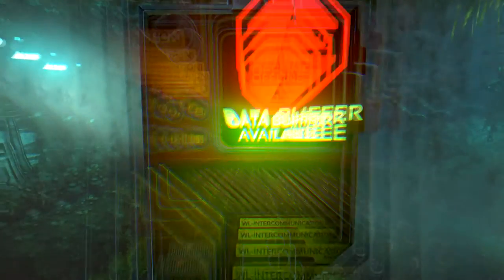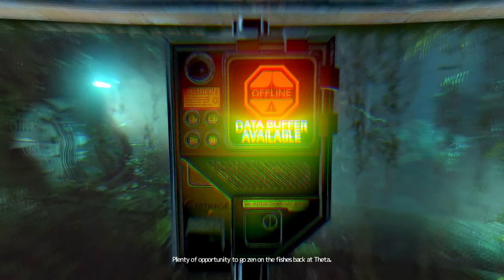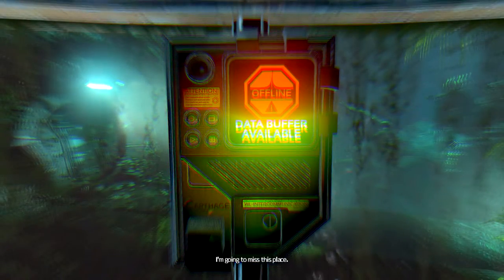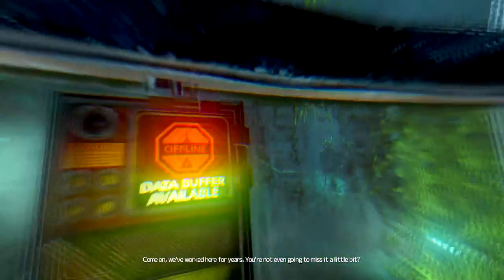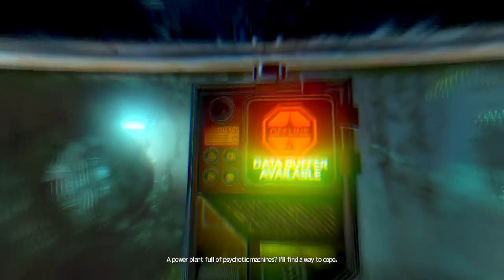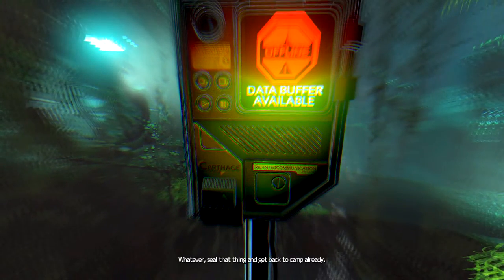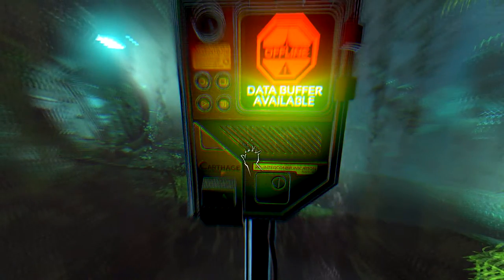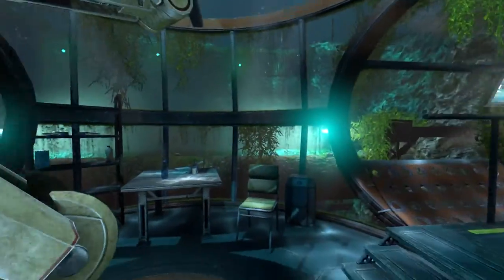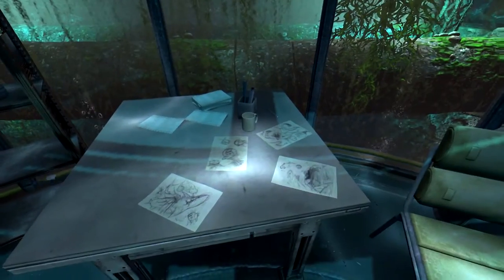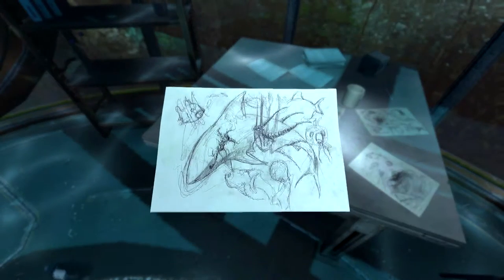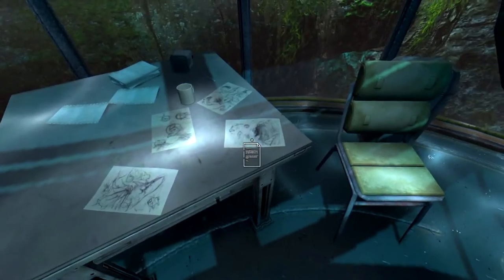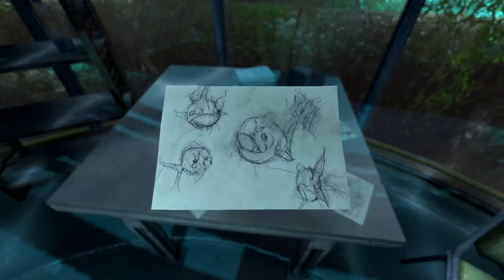And we are under the water. Touch this. Miss this place? Seriously? It's not Absalom's phone. It got swerved. Seal that thing and get back to camp already. Some creepy paintings. Someone was in such a good mood.